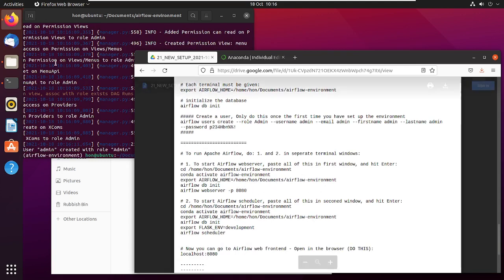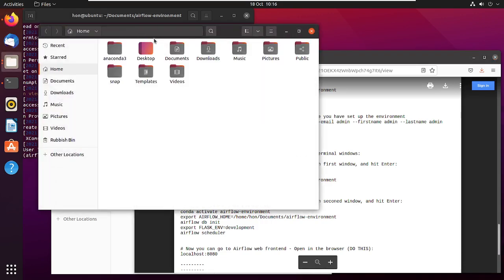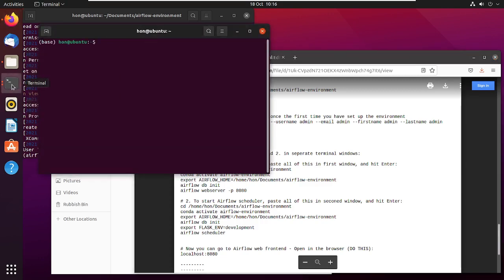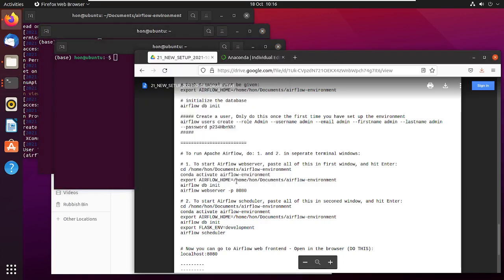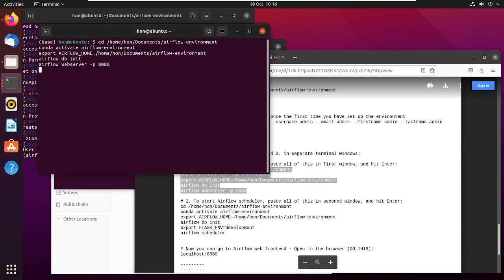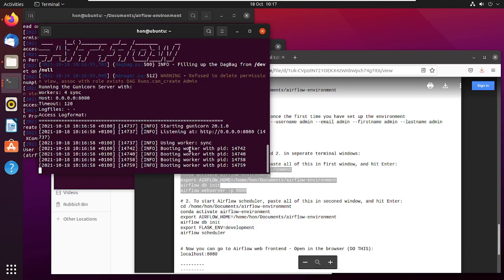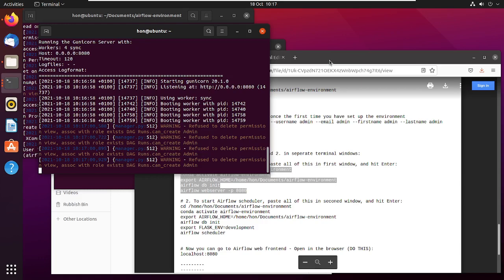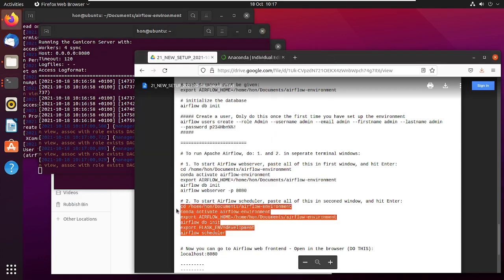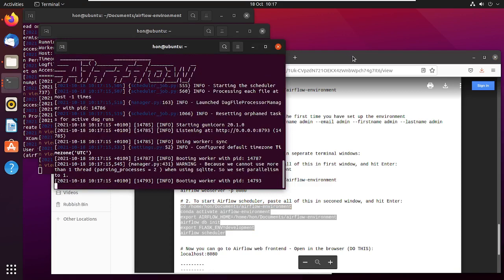Now I can start Apache Airflow. I open two new terminal windows. In the first I paste the webserver start command — it's multi-line but I paste it all in and hit Enter, and it starts Airflow. In the second window I paste the scheduler command, and that starts up too.